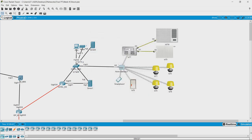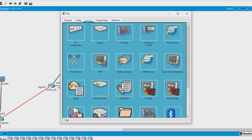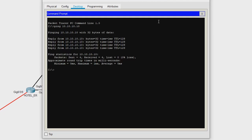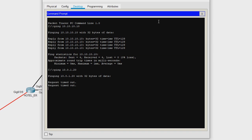Let us go to the PC and try to ping that address. Command prompt: ping 10.0.1.20. We are not able to connect to the home gateway — that means the fault lies below our network layer.